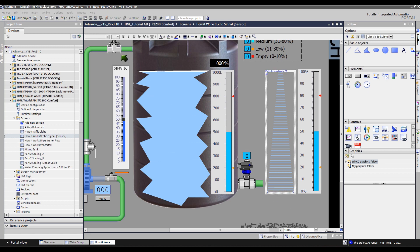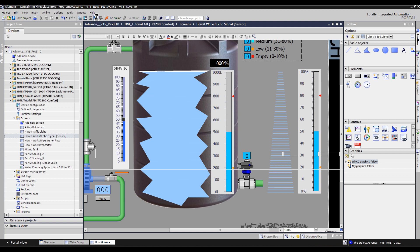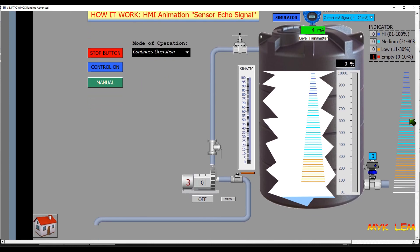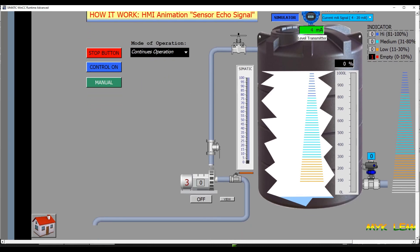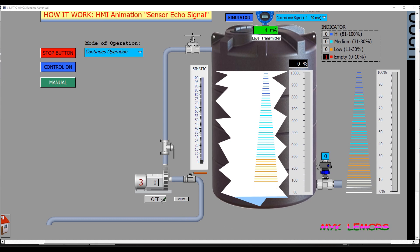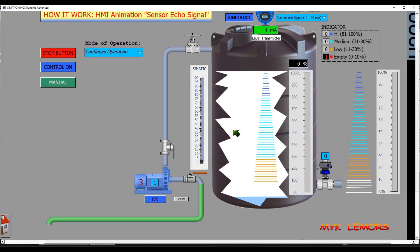Let's simulate the HMI screen once again. Now, let's observe how these object lines change in colors. Lines colors depend on the current value of the tank level percentage.